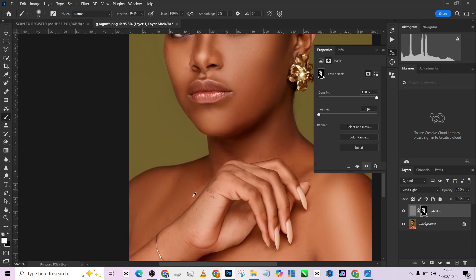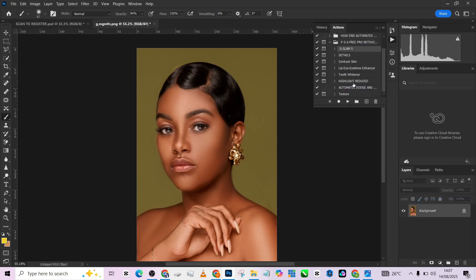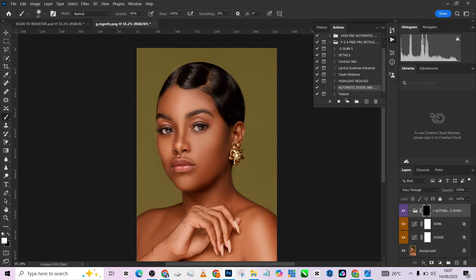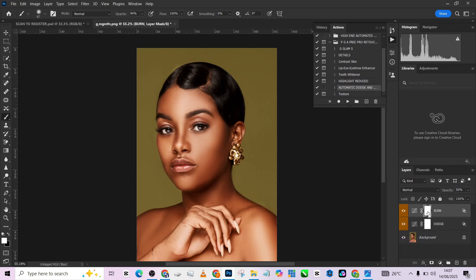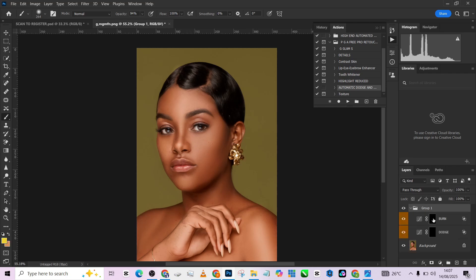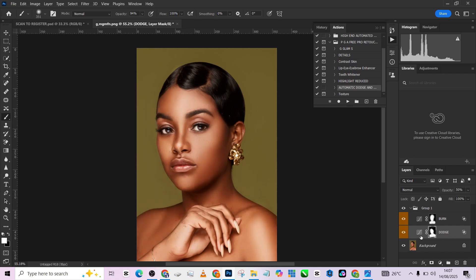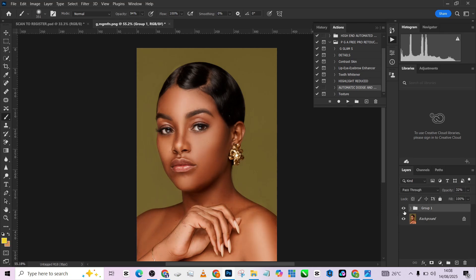The last two things we're going to do are automatic dodging and burning. I'll come to my automatic dodge layer, delete the ones I don't need, Ctrl+I for the burn, Ctrl+I for the dodge, then group the two of them. Hold Alt and create a mask, then brush over them inside the group to give it that high-contrast look. I think it's too much on the neck, so I'll drop it down — same for the highlight — then reduce the overall opacity of the group. And we are good to go — look at that, beautiful.